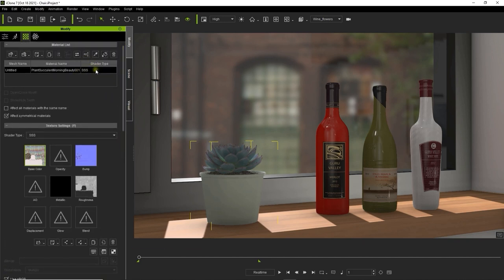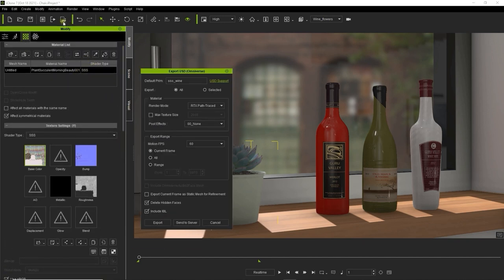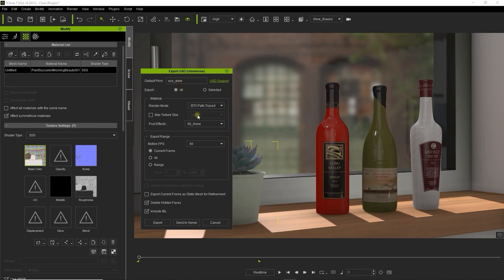Let's use the USD export button from the toolbar to start our export. The most important thing when exporting here is to ensure that RTX path trace render mode is selected. Since we only want to show material adjustment, we can also just select the current frame. If you'd like to learn more about exporting in Omniverse, please check out the dedicated tutorial.